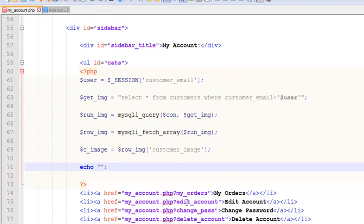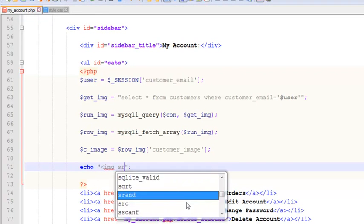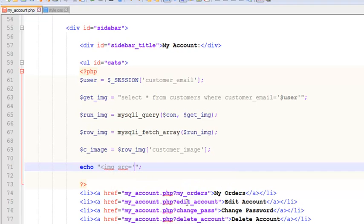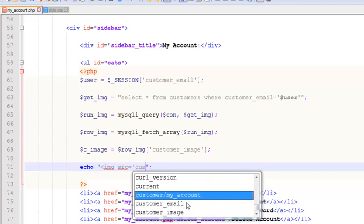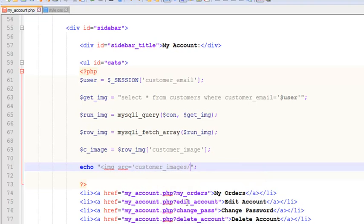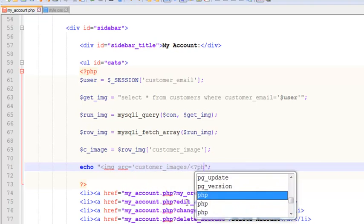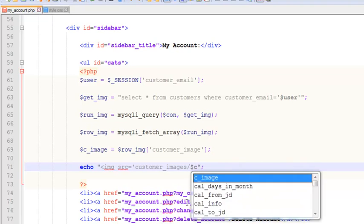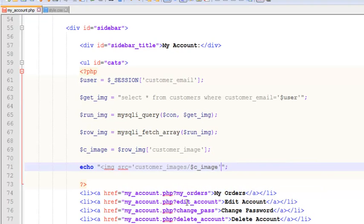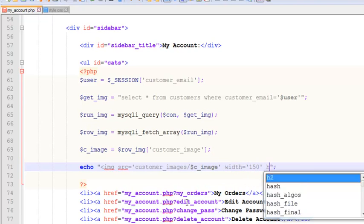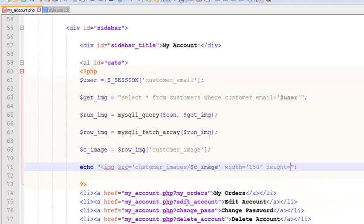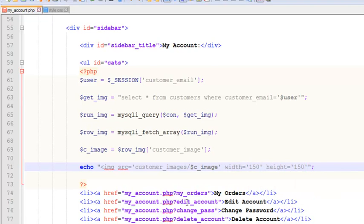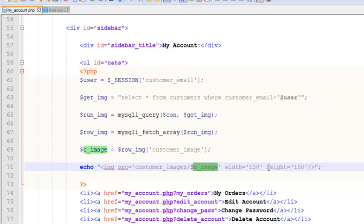Now very simply we can echo it inside an IMG tag. We'll write source is equal to customer images, because this is the same folder customer underscore images and backslash. Then we simply give that name of the image which is customer underscore image. We can give it a width, for example width is equal to 150 pixel and height is equal to 150 pixel. Very simple, we have just displayed that using echo statement. We have got that image from the images folder and given the name of the image to find in customer images.